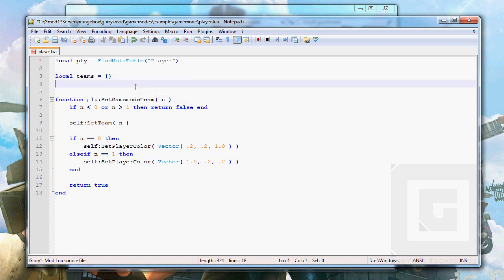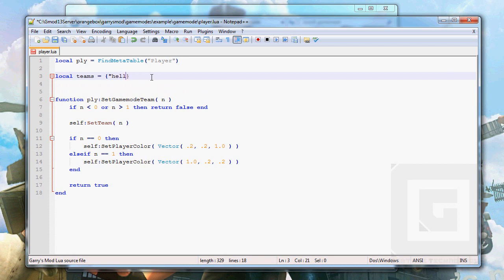But that's an empty table. We could add stuff to the table like this, like strings. Hello. And then each data batch, each point in the table is separated with a comma.